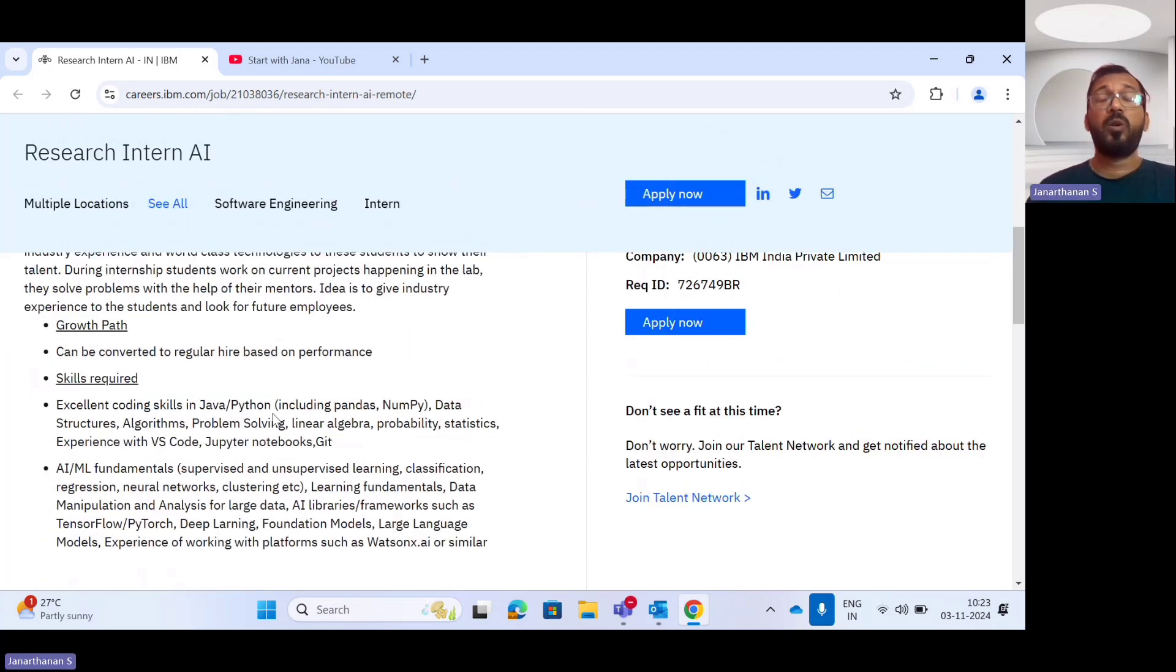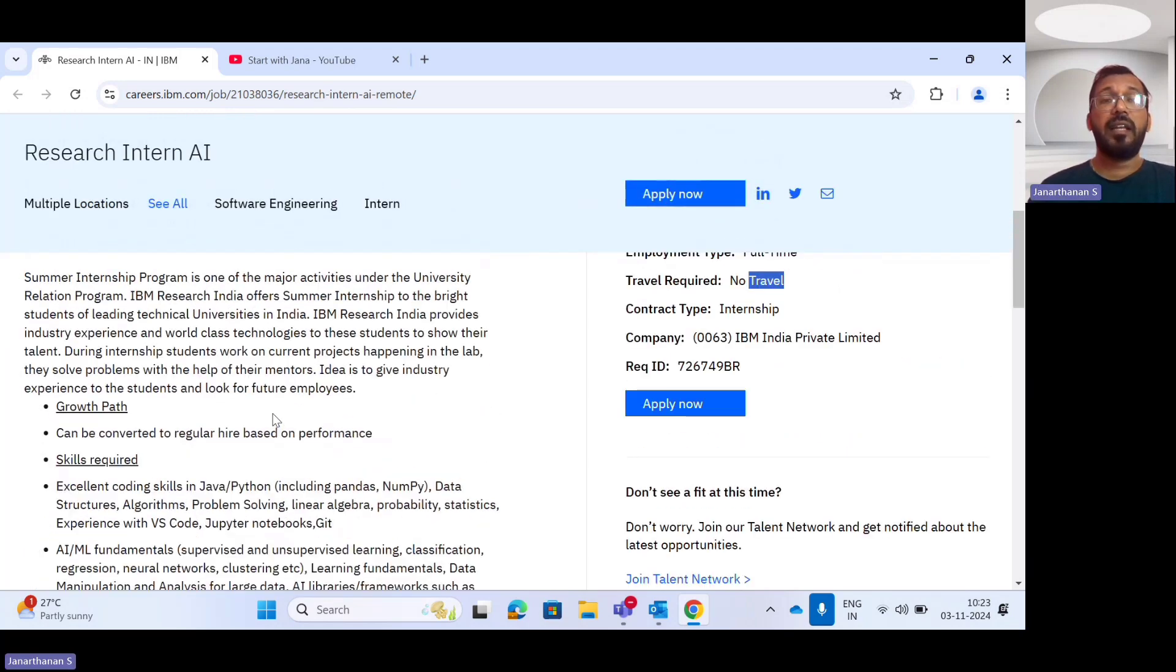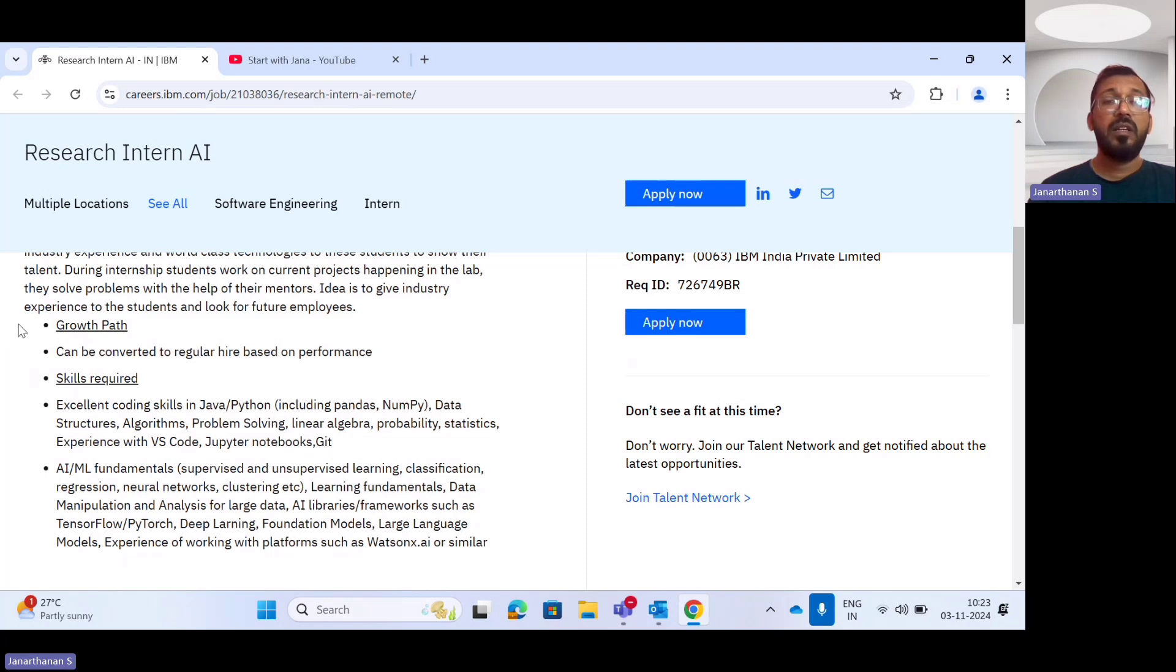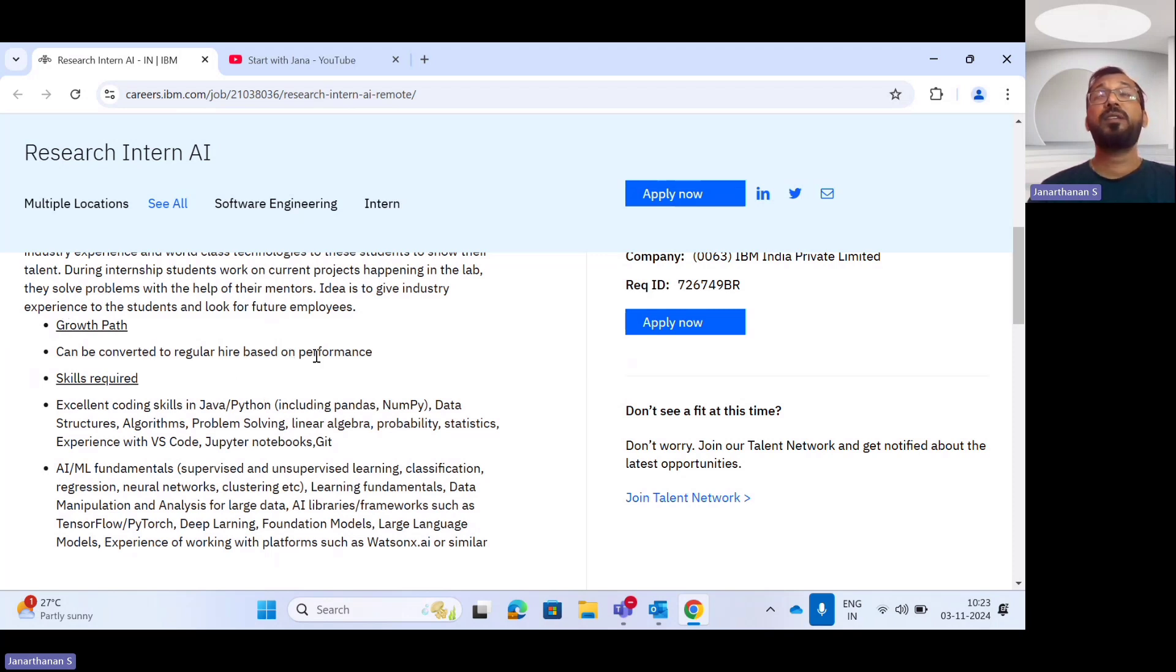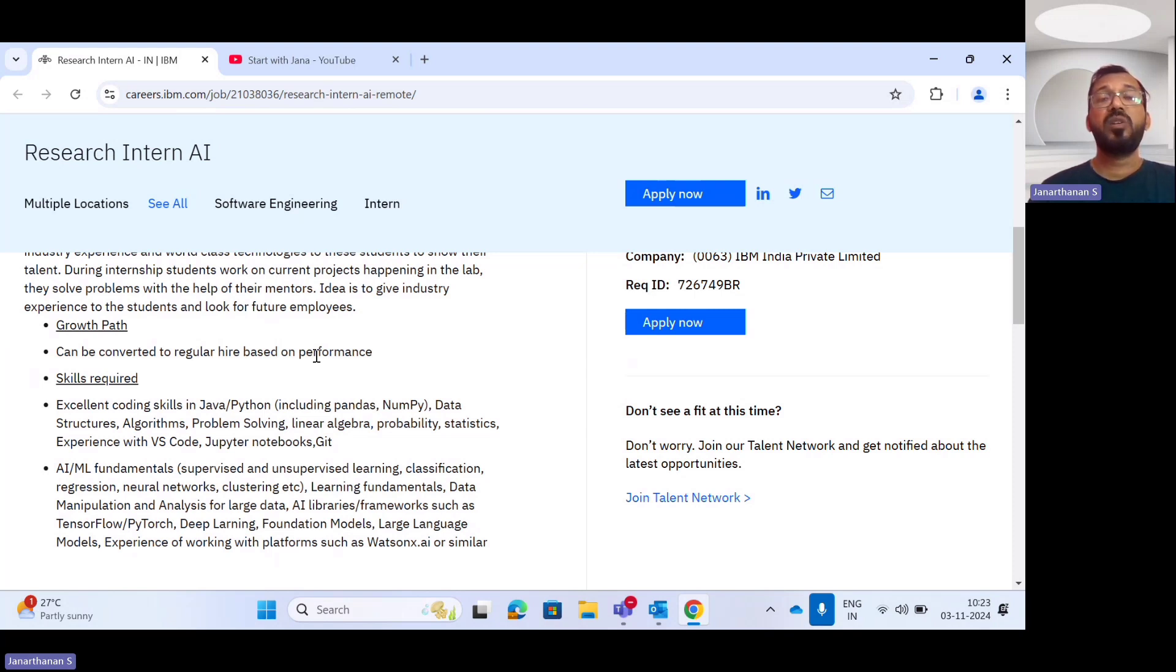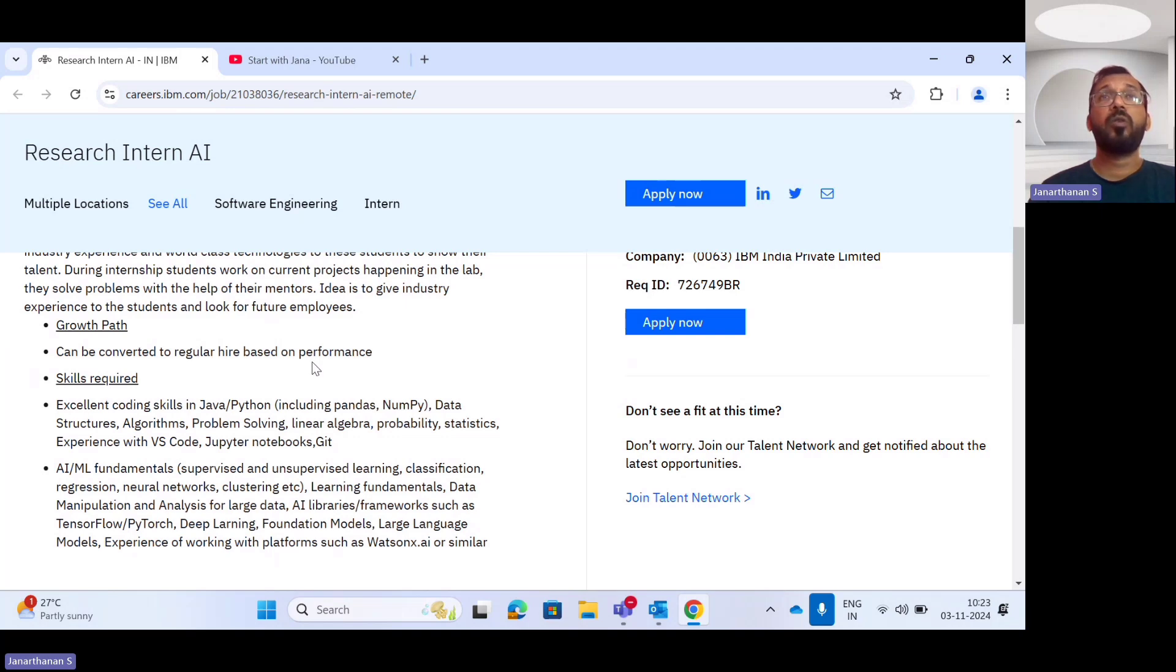After you complete this internship program, you have a high chance to be converted into a regular hire based upon your performance. So please do well during your internship program, and you have a chance to convert your employment into regular hire based on the performance criteria.